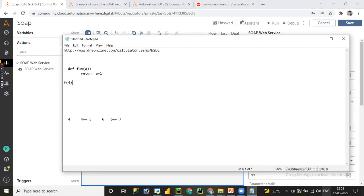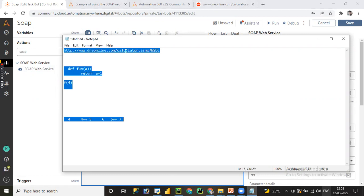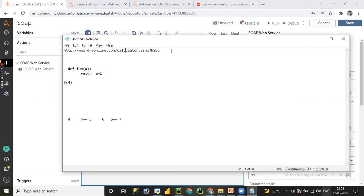For example, let me copy this URL. I will share this link in the description so you can also utilize it for the calculator functionality with SOAP web services.